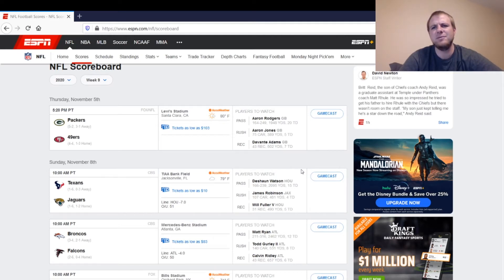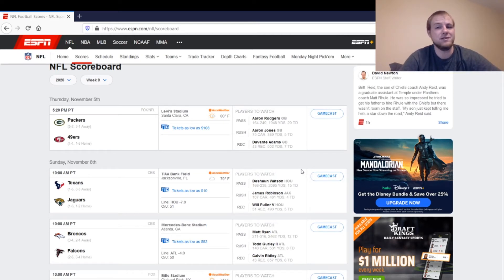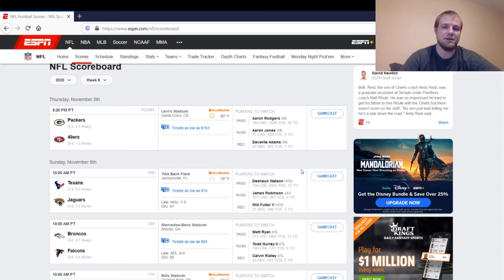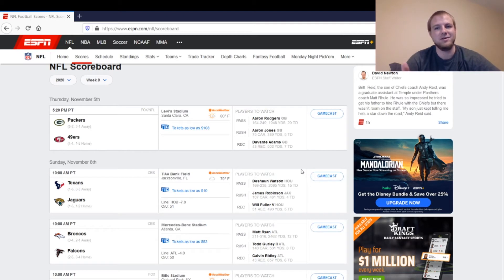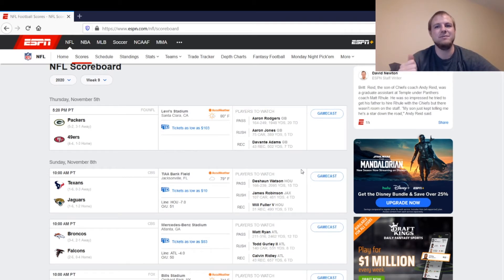Packers defense could be a little bit of a sneaky play in here. 49ers offense is pretty much all banged up besides Brandon Aiyuk. You've got backup quarterback Nick Mullens in. You're down to Jerick McKinnon and Jameichael Hasty at running back. You've got George Kittle hurt at tight end. Deebo Samuel's out.